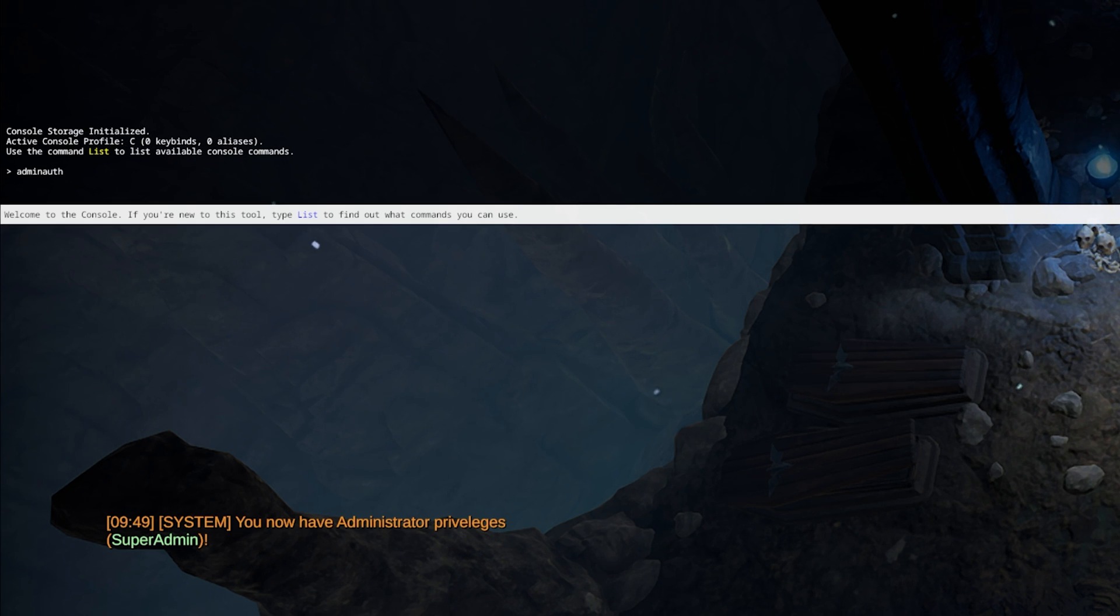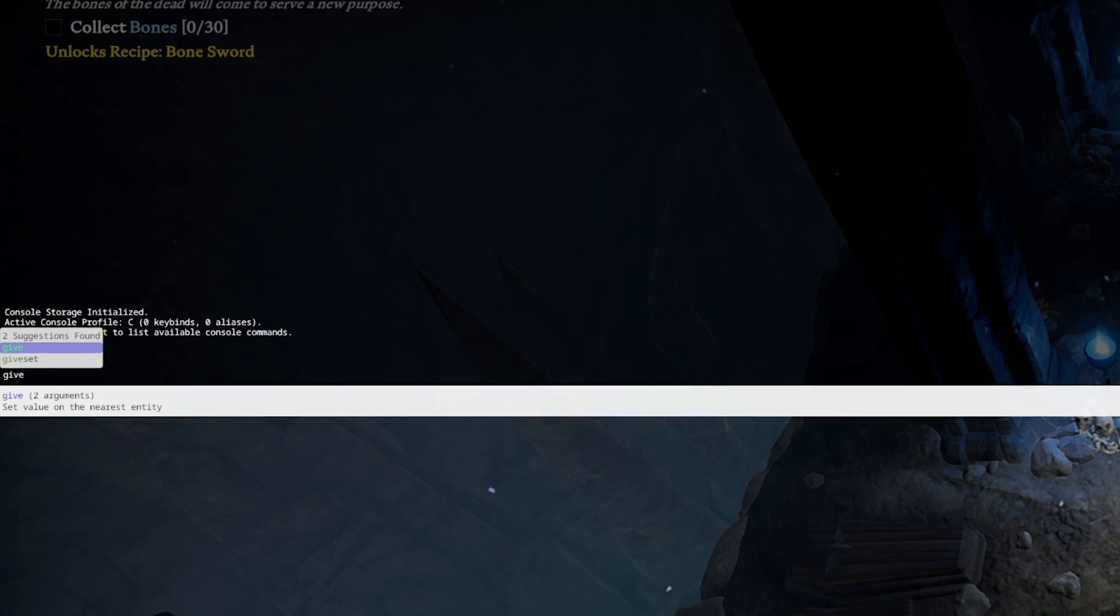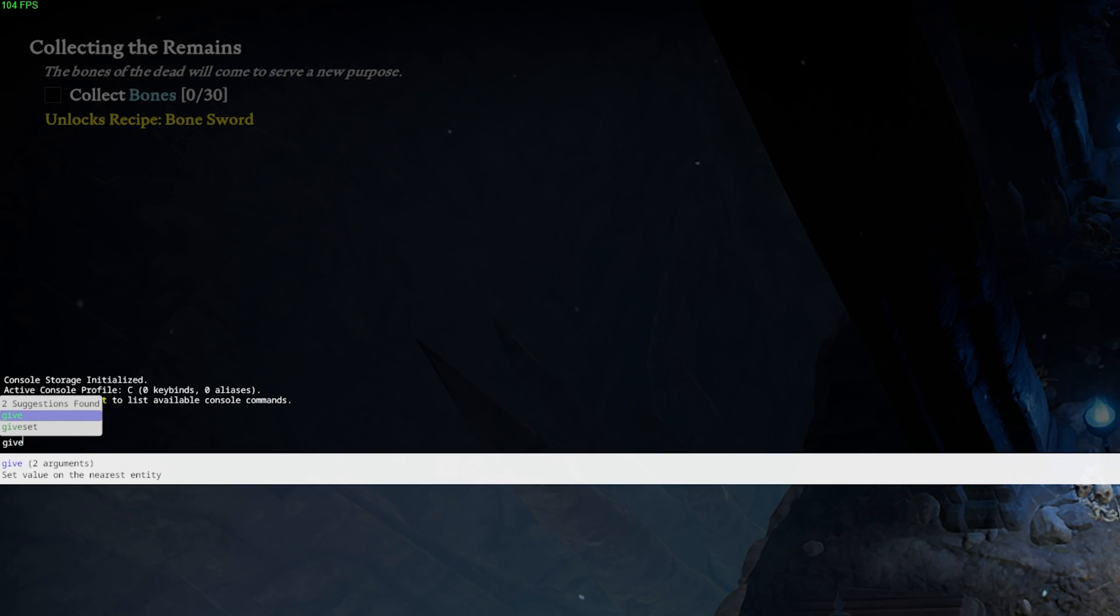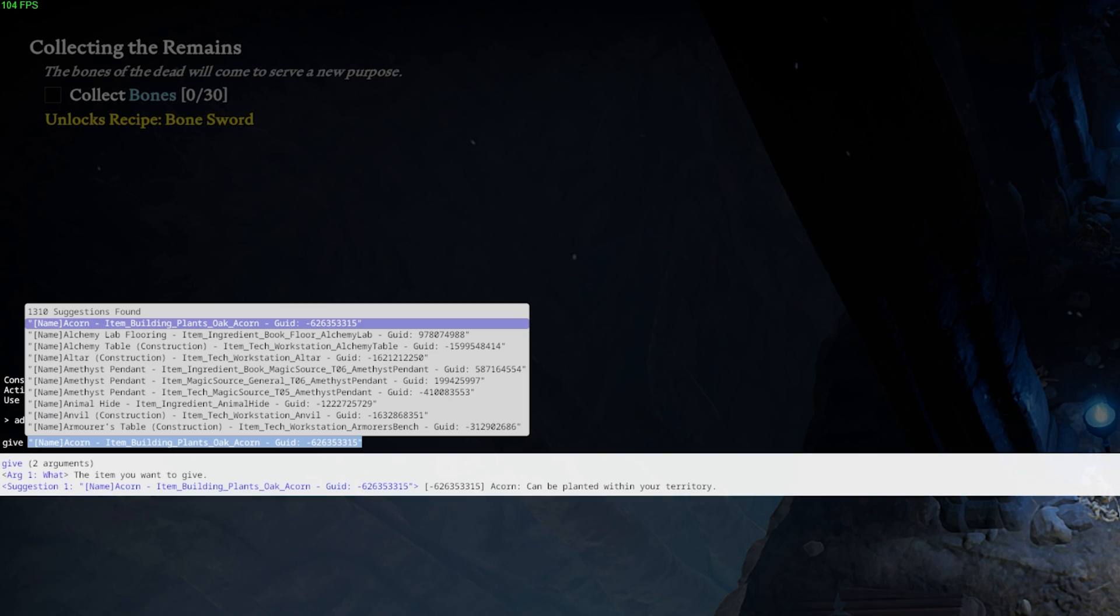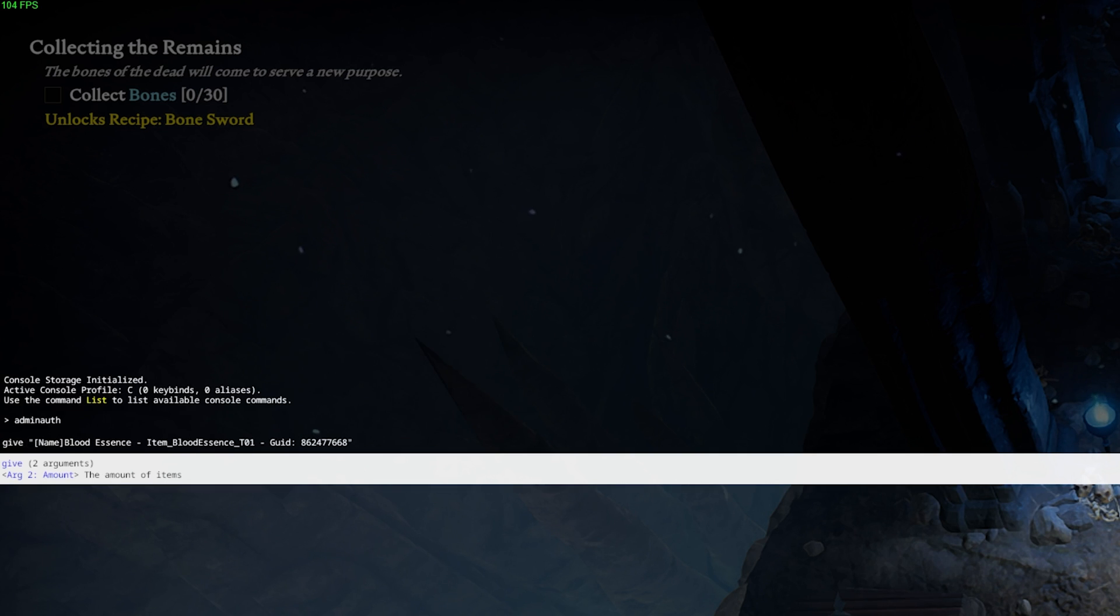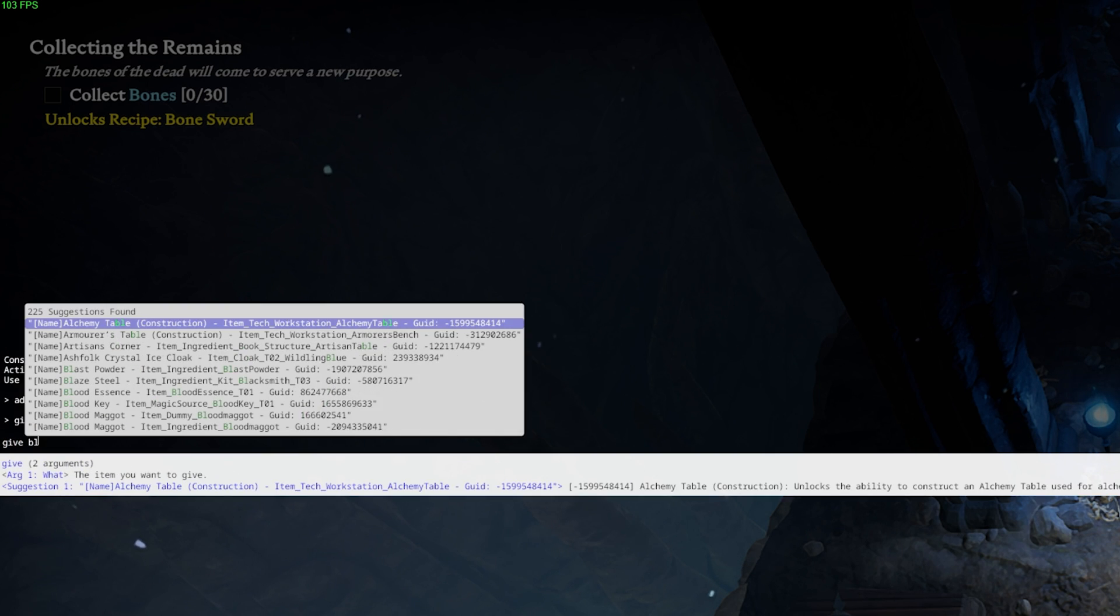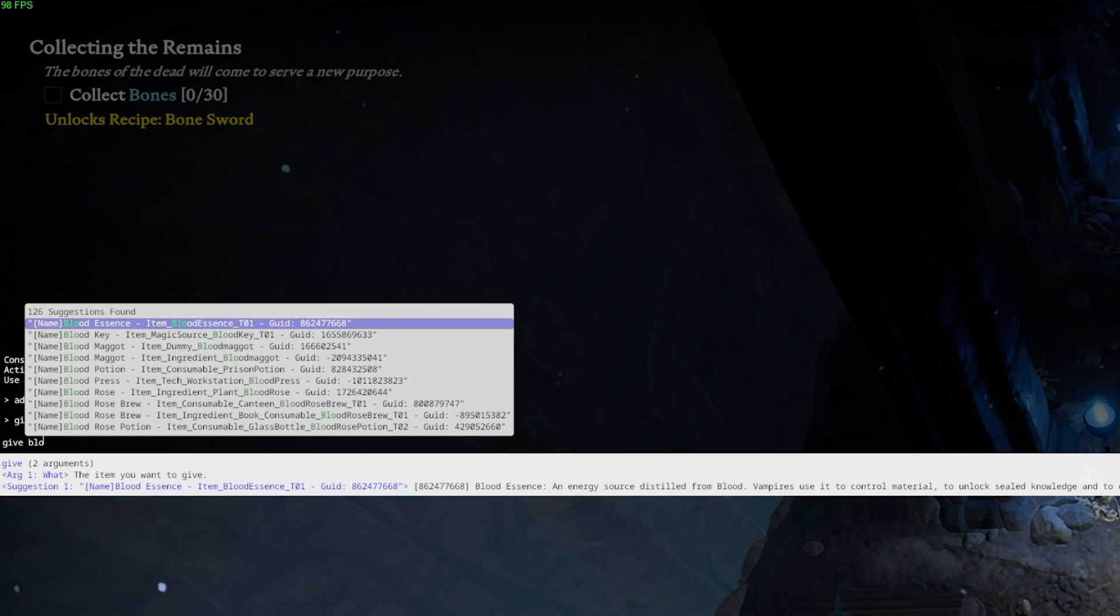To spawn any item into the game, simply use the command give followed with the item and the amount. For example, give blood essence 100. Fortunately, the developer console will help you autofill some of these commands to make it easier to find what you need.